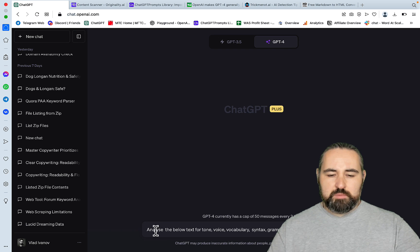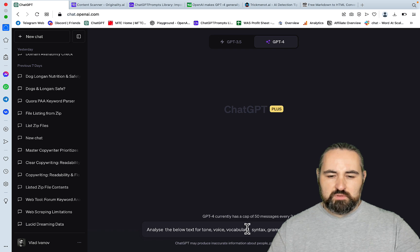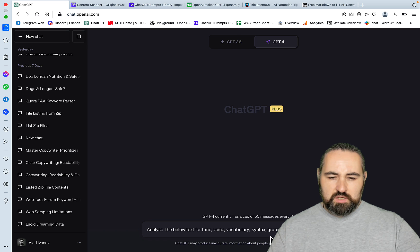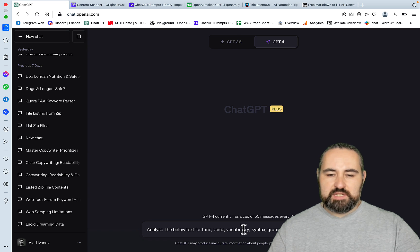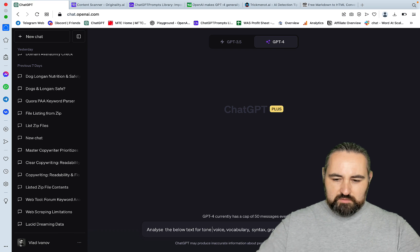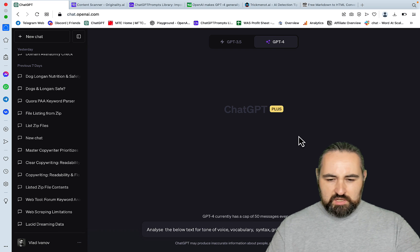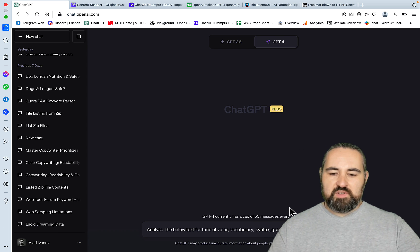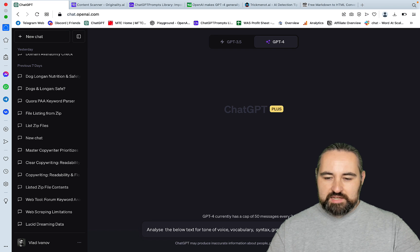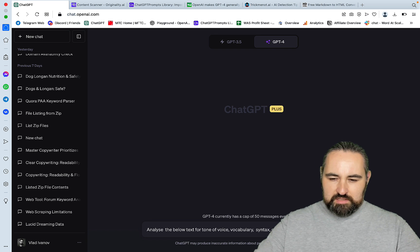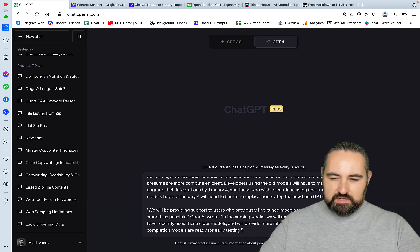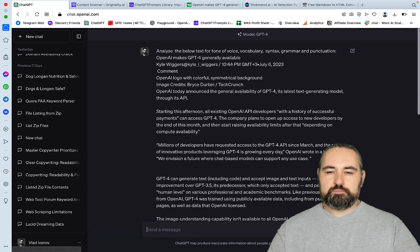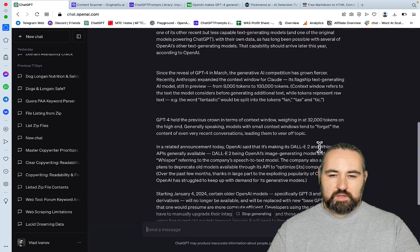And did I paste in the prompts? Yeah, I did. And the prompt goes, analyze the below text for tone, voice, vocabulary, syntax, tone of voice. This is a weird prompt. Tone of voice, vocabulary, syntax, grammar, and punctuation. And this is the text.